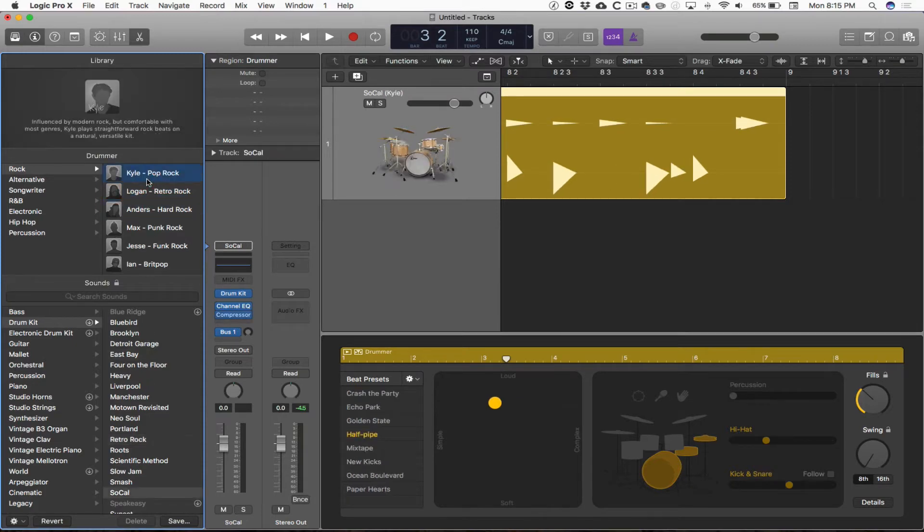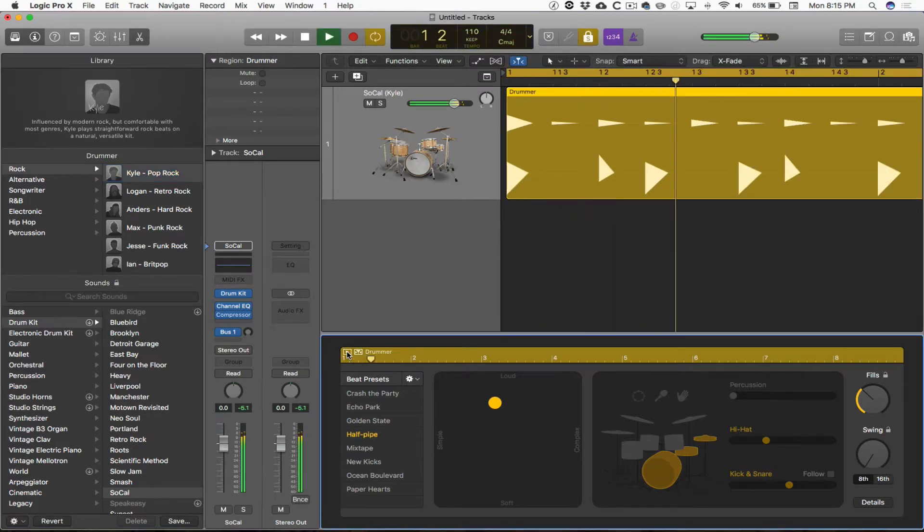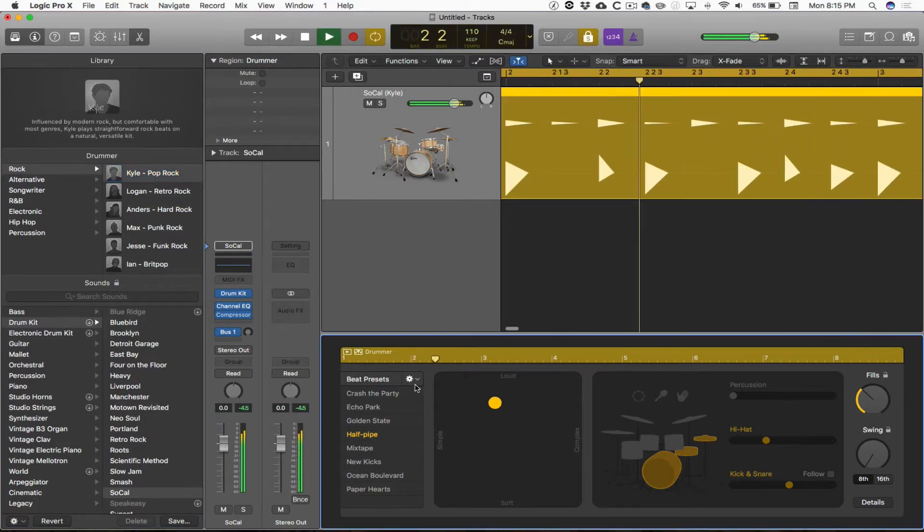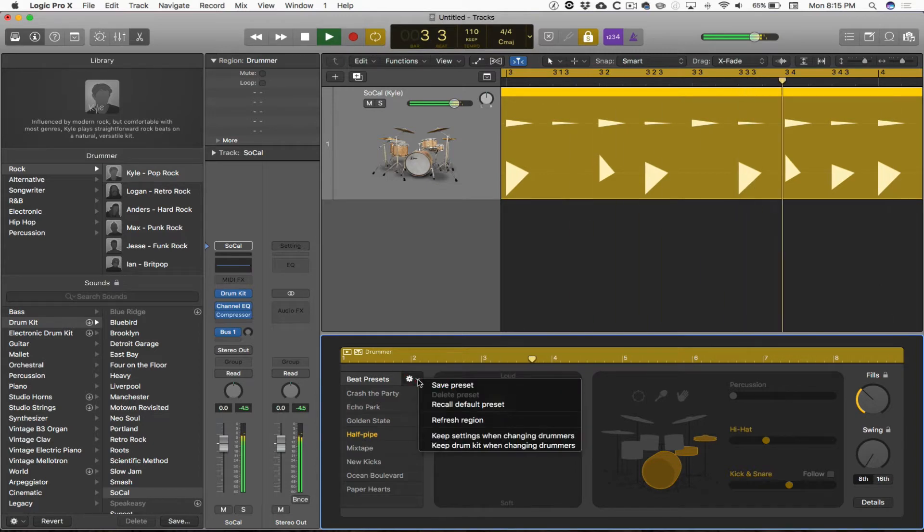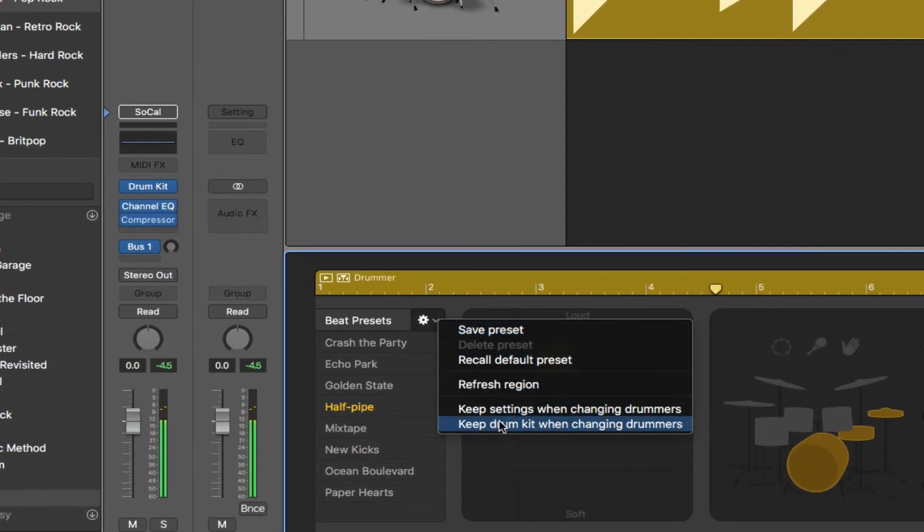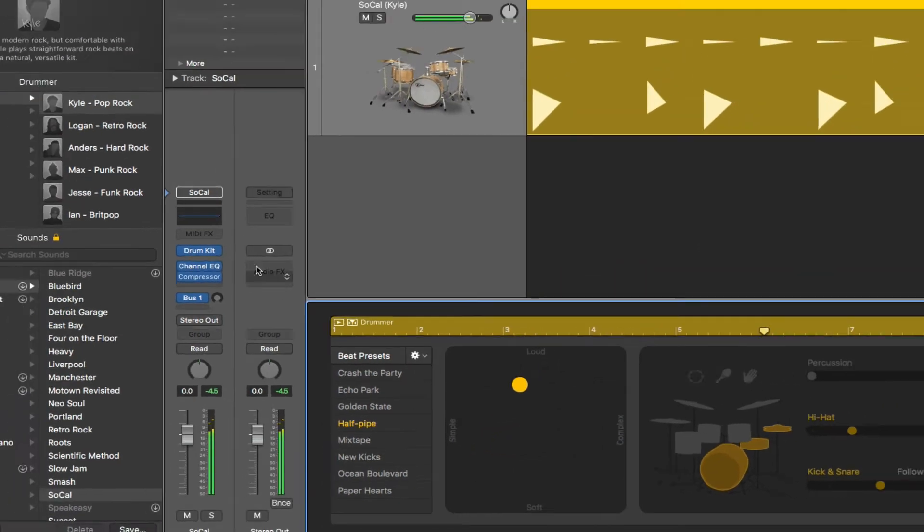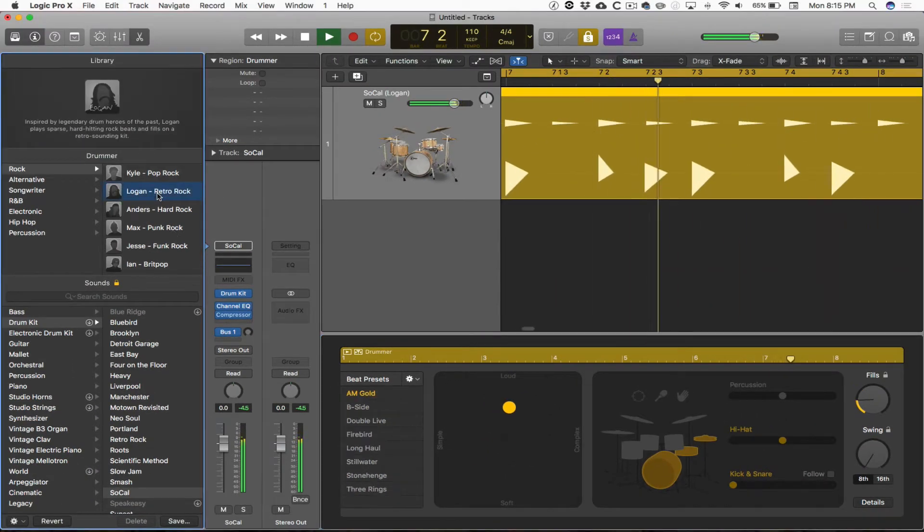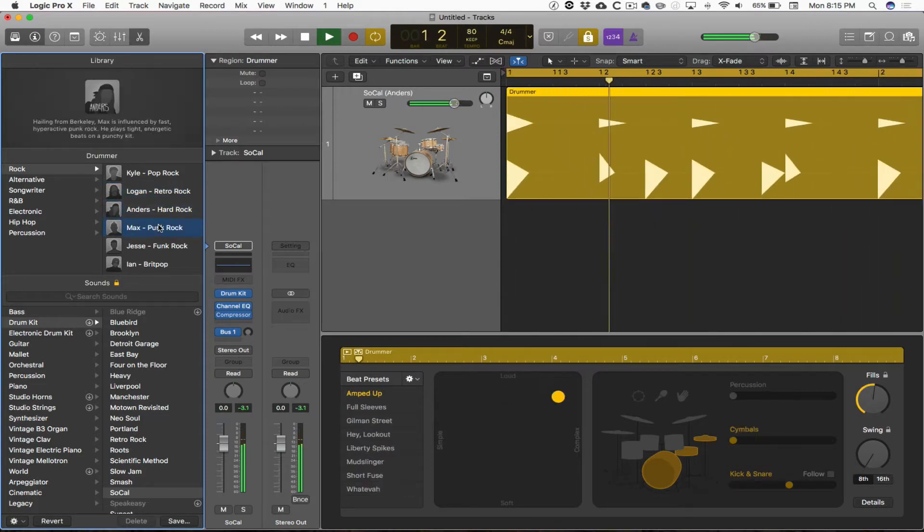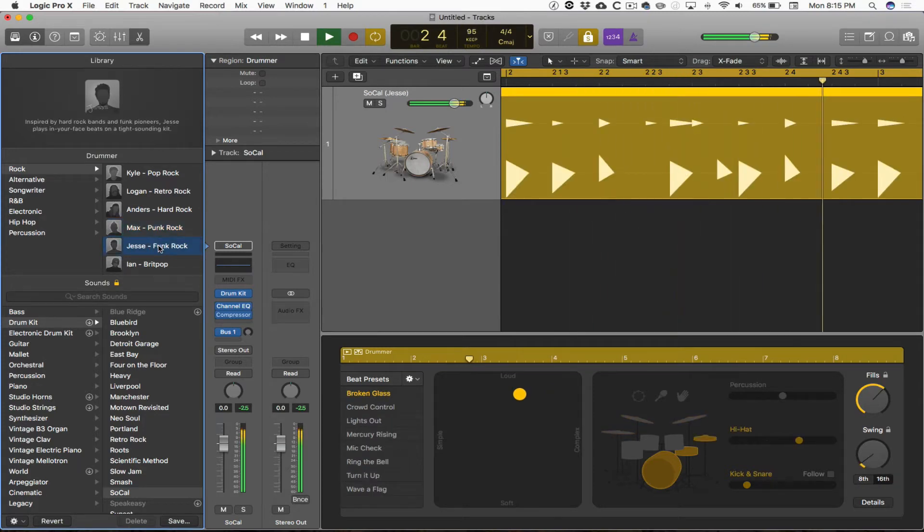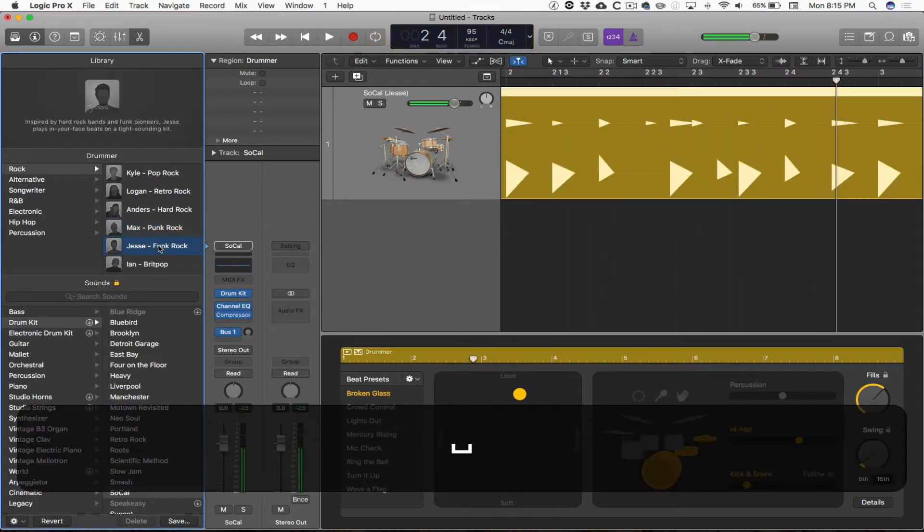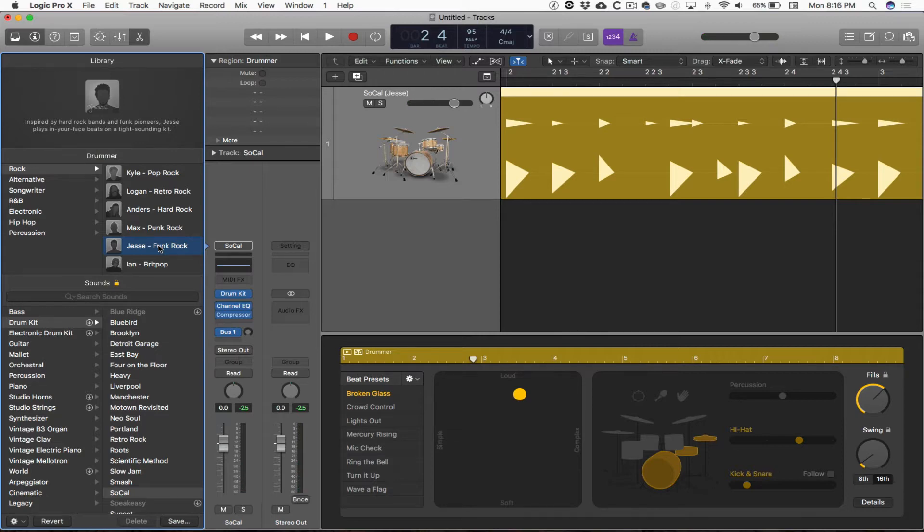If there's a drum kit that I really like, I'm going to hit this play button inside the drummer edit window. I can choose the actions menu, change the properties to keep the drum kit when changing drummers. So now I can change drummers on the fly, and I get a little bit different pattern, a little bit different feel, but I have the same drum kit. That could be really handy if there's a drum kit that you absolutely have to use.